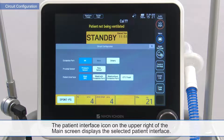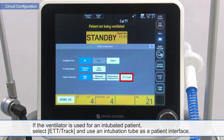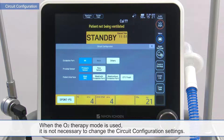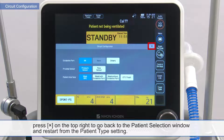The patient interface icon on the upper right of the main screen displays the selected patient interface. If the ventilator is used for an intubated patient, select ETT track and use an intubation tube as a patient interface. When the O2 therapy mode is used, it is not necessary to change the circuit configuration settings. Once the circuit configuration settings are completed, press X on the top right to go back to the patient selection window and restart from the patient type setting.